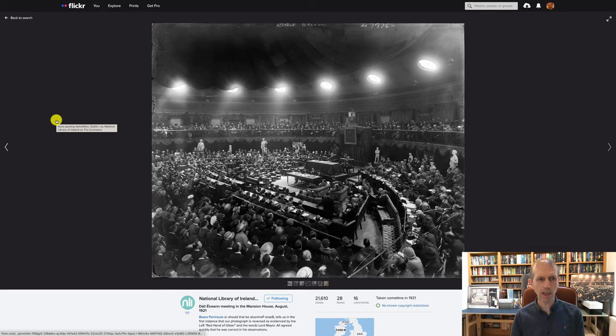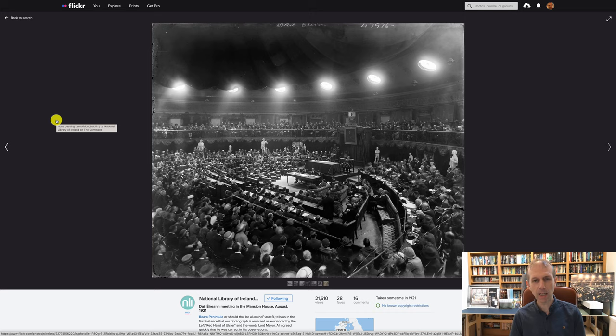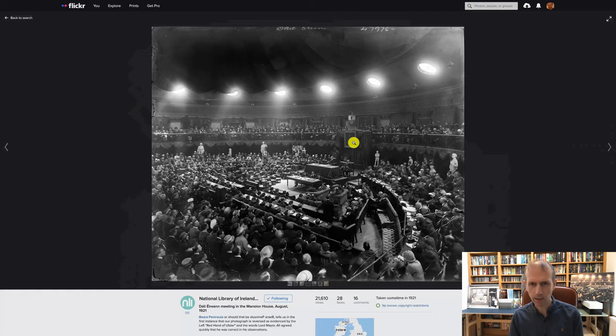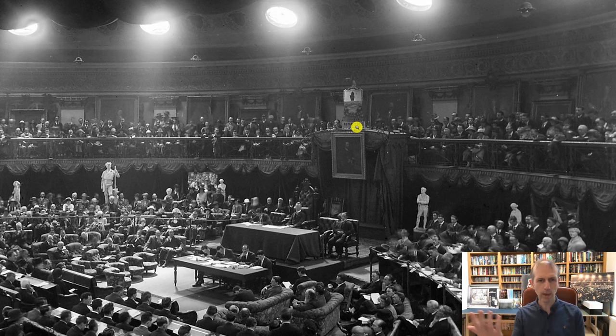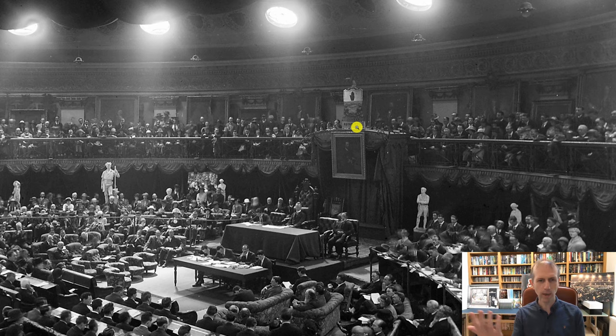I'm going to start by showing you a similar image which is in the National Library of Ireland. There are three images from the second Dáil that were taken as glass plate negatives by a photographer called Brendan Keogh. In this particular picture it's flipped the other way around — you'll note this because if you zoom in, you'll see that it says 'Lord Mayor' just reversed and the red hand is the wrong way around as well. It's a fascinating picture with so many people, and I think because of today's COVID restrictions, having so many people in one place is a kind of a sight we're not used to.